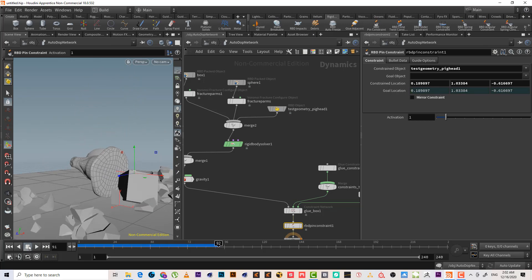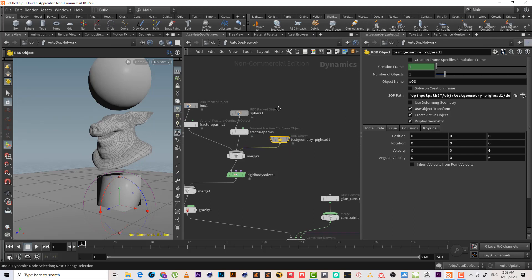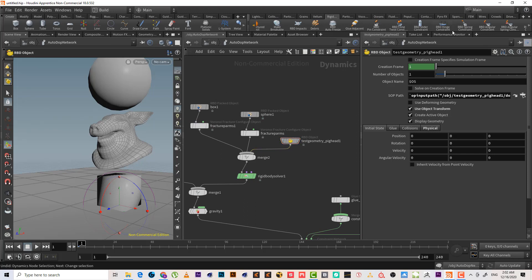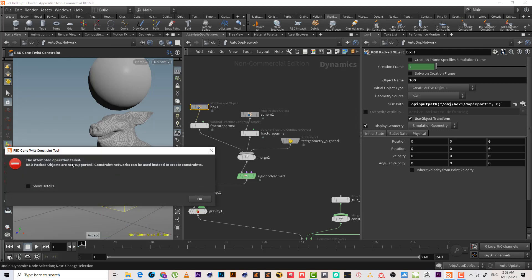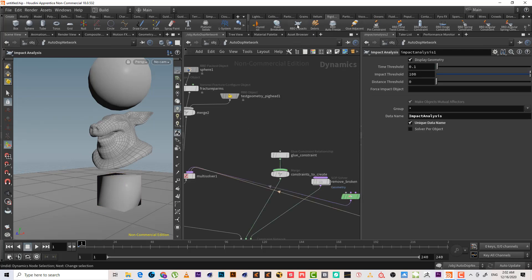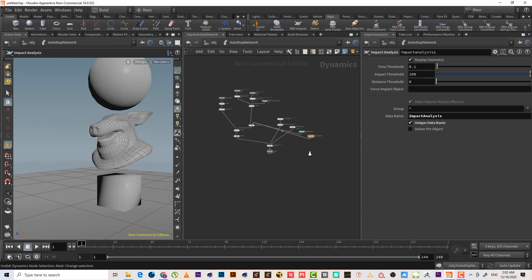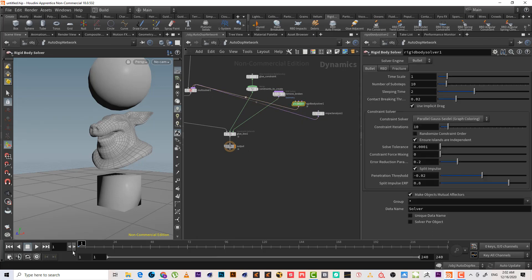This is the hinge — this is the constraint. You can also use RBD slider and other constraint types. All of these work, but they must be used with an RBD object — using them with other types will give an error. Let's also check RBD impact analyze.